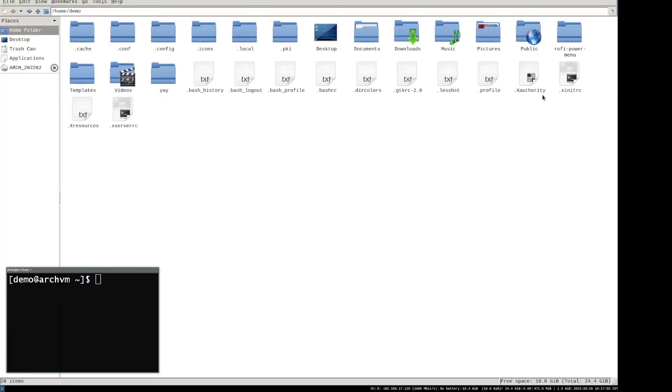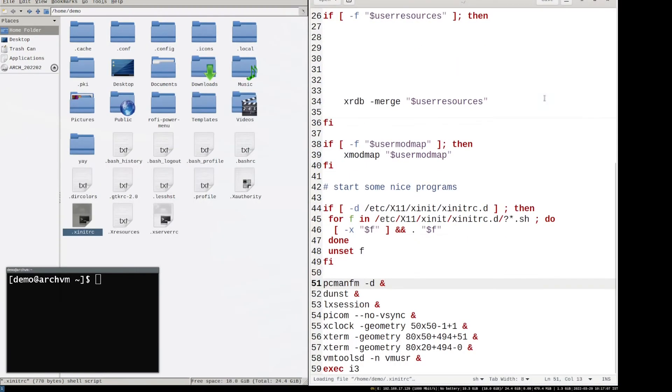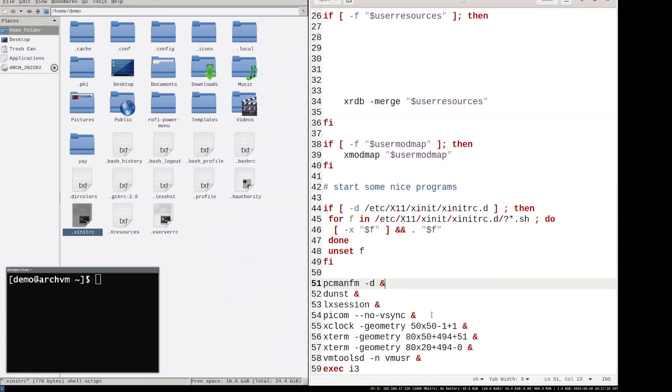Now add nitrogen to the xinitrc file to start the application on startup. Open the file with gedit and add nitrogen as shown on screen.